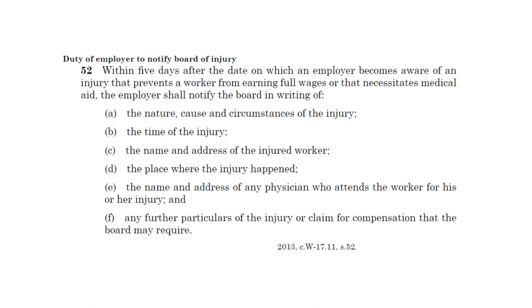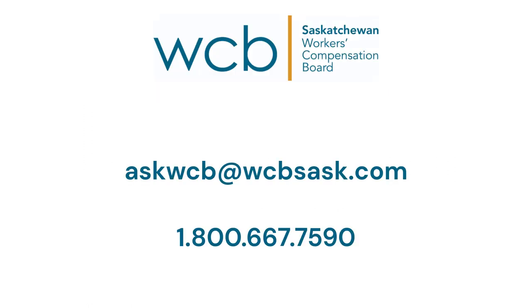Timely submissions of the E1 help injured workers get back to work more quickly. This can lower claims costs, which impacts premium rates for everyone. If you have any questions about this or any other WCB services, please contact us at askwcb@wcbsask.com or 1-800-667-7590.